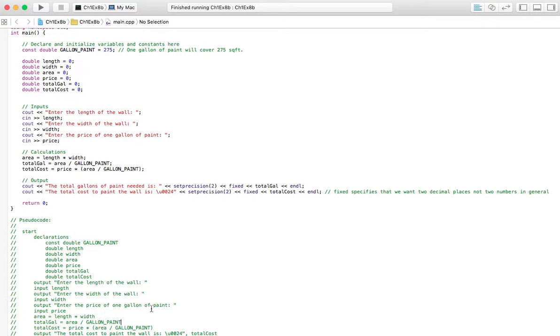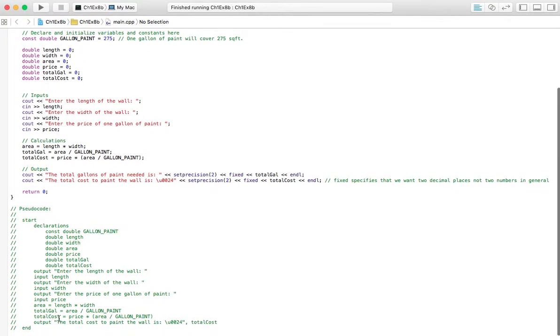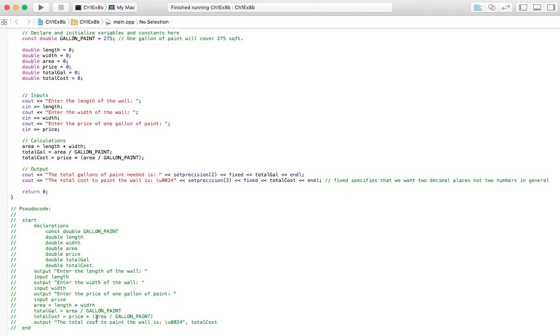And then, we'll have total cost for all of the paint is going to be price times the area divided by our constant gallon of paint. That'll be in parentheses, because we want that to execute first, before we multiply by price.